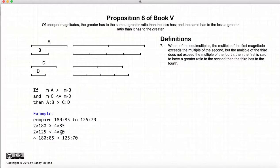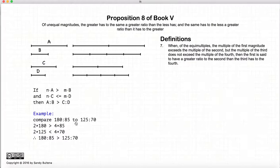Now I want to stress again that we're not proving that the ratio is greater. This is the definition of what it means to say that one ratio is greater than another.